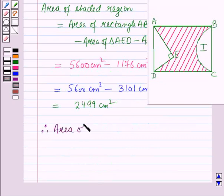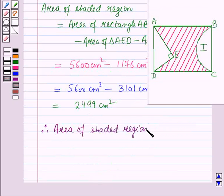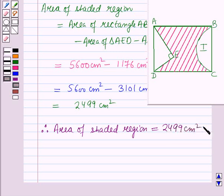Therefore, the area of the shaded region is equal to 2499 cm². This is the solution of the given question. Hope you all have enjoyed the session.